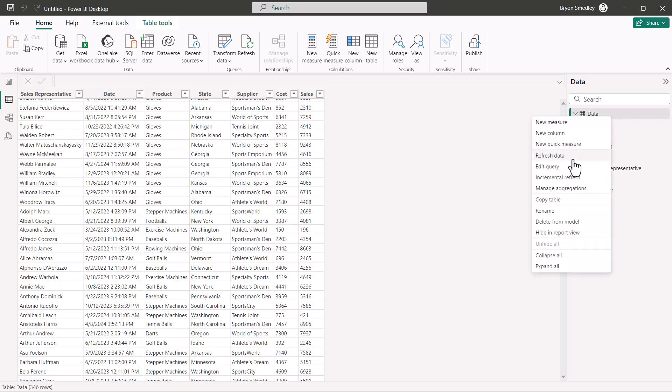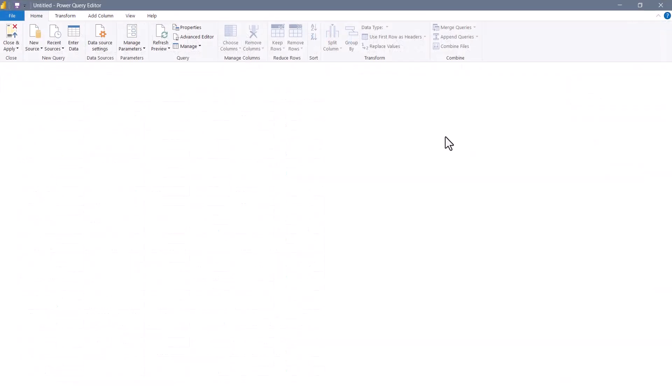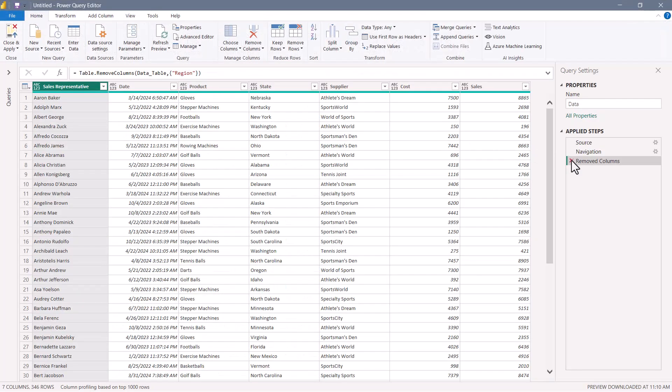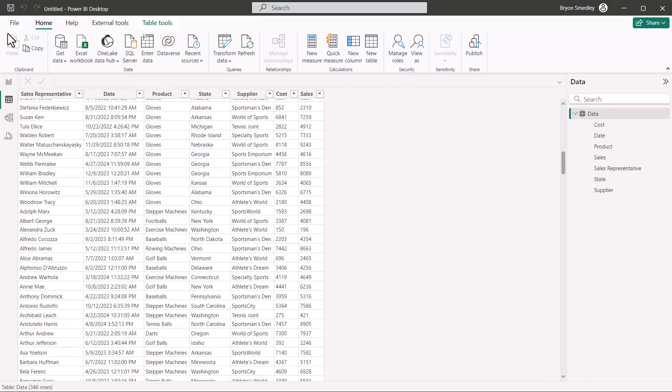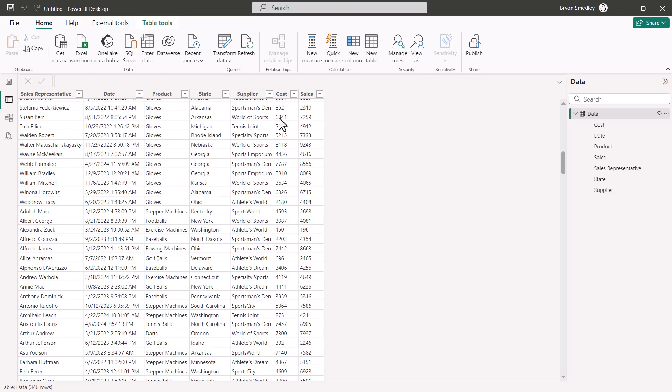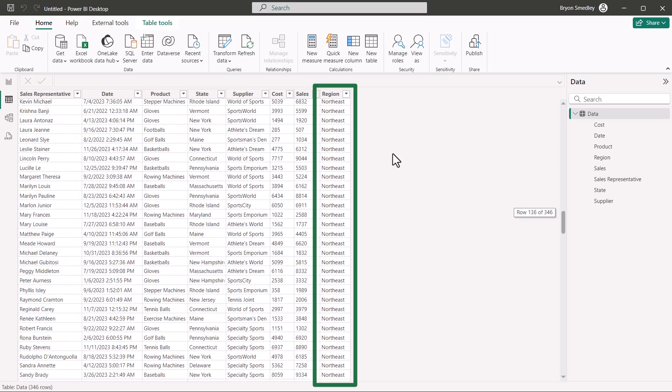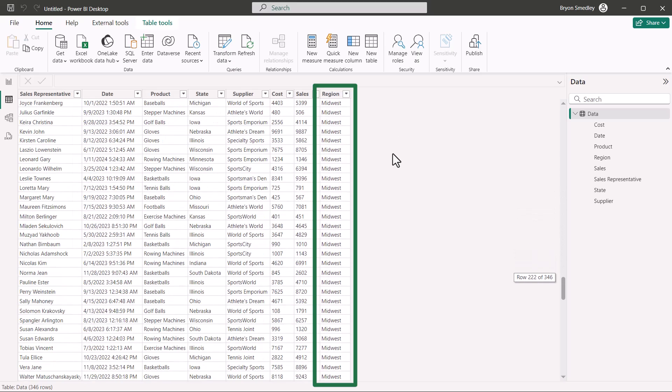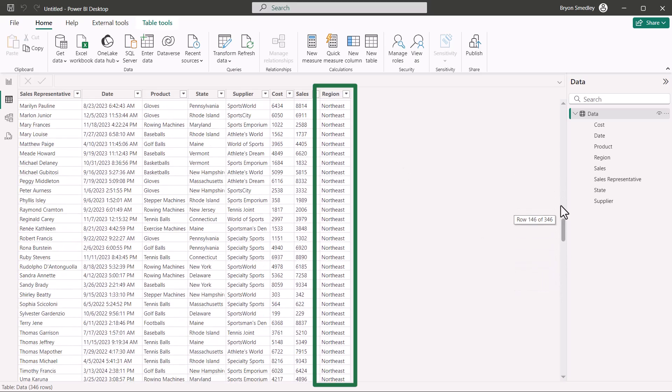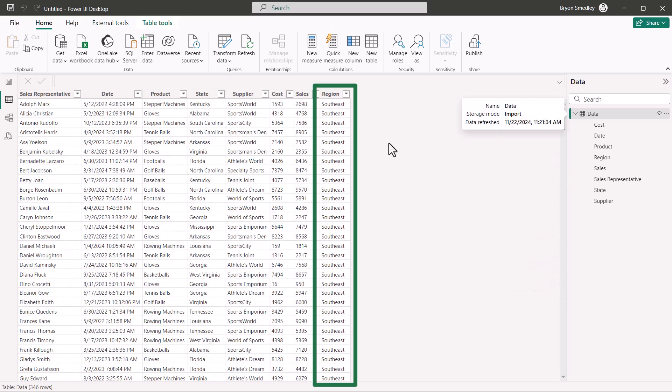I'll go back into the query. I'll take out that remove column step, bring region back, load this back into the data model, and now we've returned our sort back to region, but region's now at the end of the table, not in the middle where it was before. So, now all the southeasts are together, and then the northeast and the northwest, etc. So, it doesn't seem to be respecting my sort request, and sometimes it doesn't even respect my column arrangement.